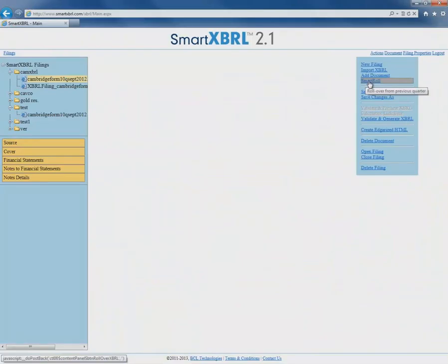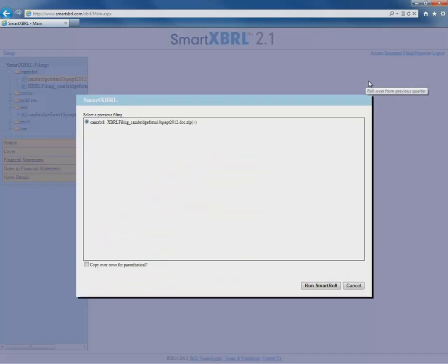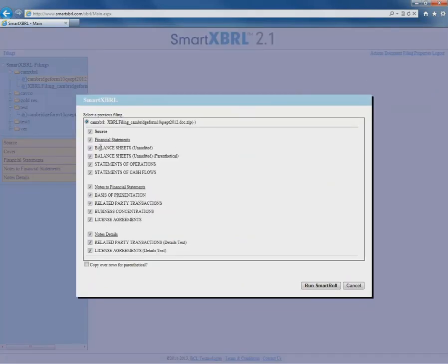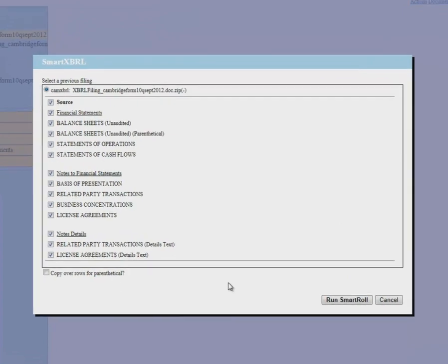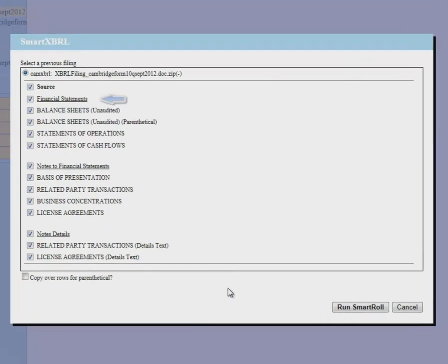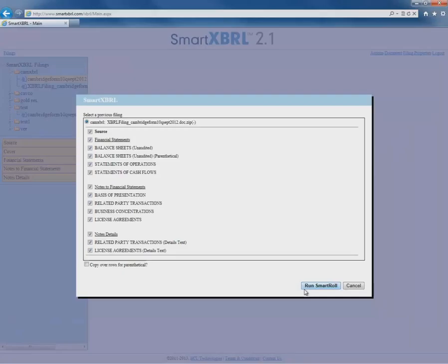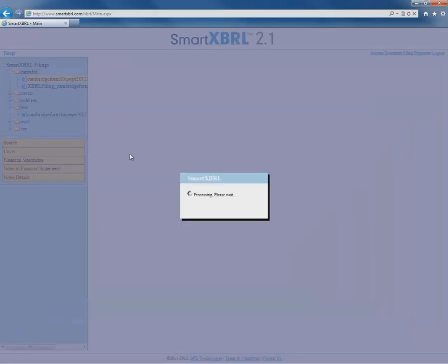Once we've downloaded and imported the previous year's financial document, it's just one click and SmartXBRL will be ready to go. SmartXBRL pulls tags from all of these areas from previous year's filing and intelligently applies them to the current year's filing. Here we have all of the areas from which we can import tags to our current filing, like financial statements, notes to financial statements, and also notes details — all of this with just one click.